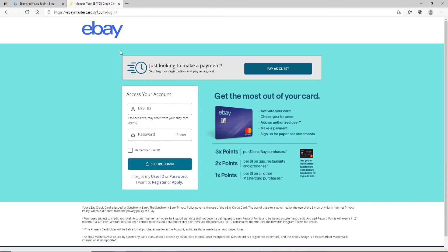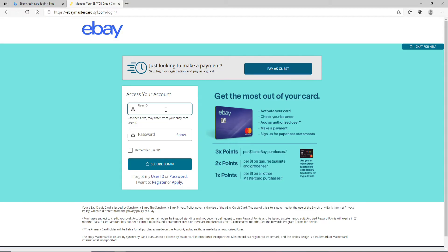In the first text field that says User ID, enter your user ID associated with your eBay credit card account. Once you do that, go ahead and enter your password for your account. Once you type in your password, you can double check your password by clicking on the show link at the right corner.